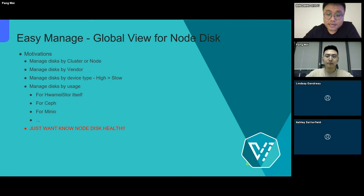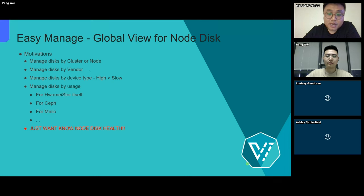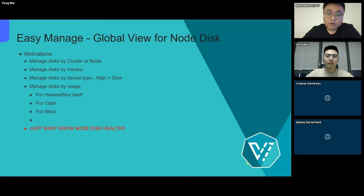The last requirement is that users may just want to better know whether the disk is healthy or not. Because damage to disks is a very common thing, especially when having so many disks in a cluster — this event happens frequently. Therefore, to summarize, we need a global view of the disk, whether it is for use or monitoring purposes.